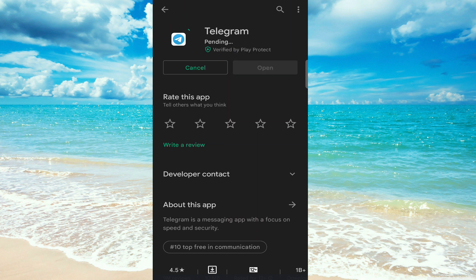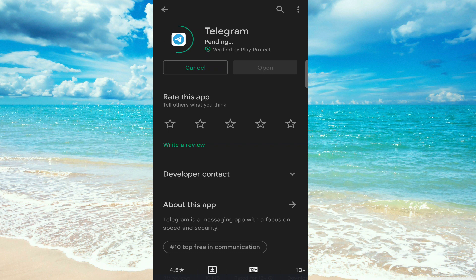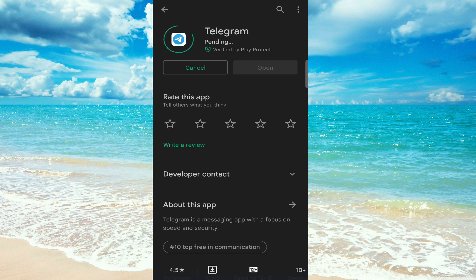It will update automatically. If you don't want to do this time to time, there is an option in the settings for automatic update. You can turn it on too.